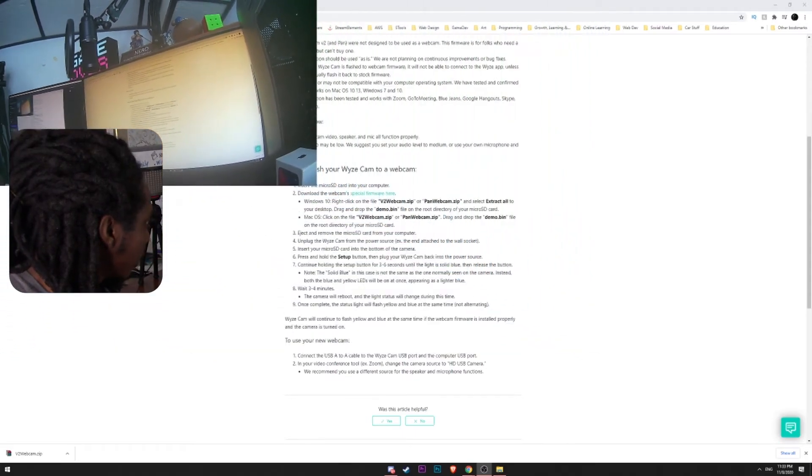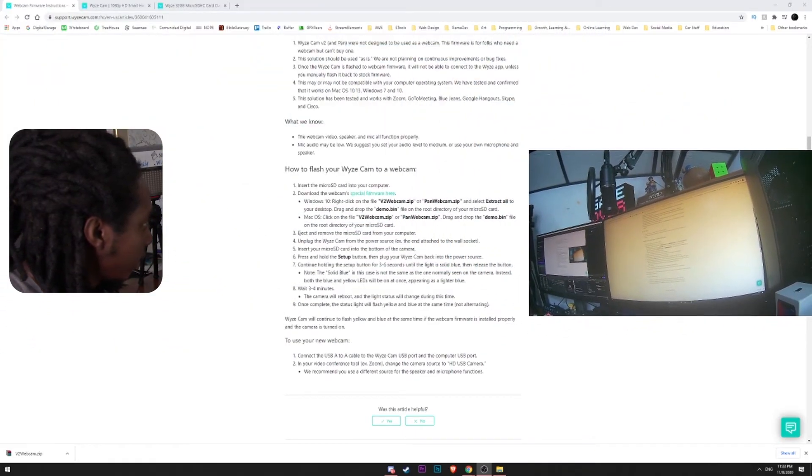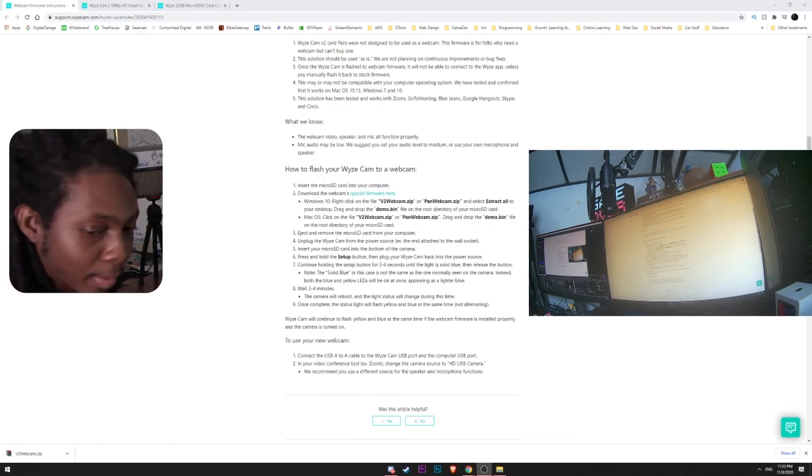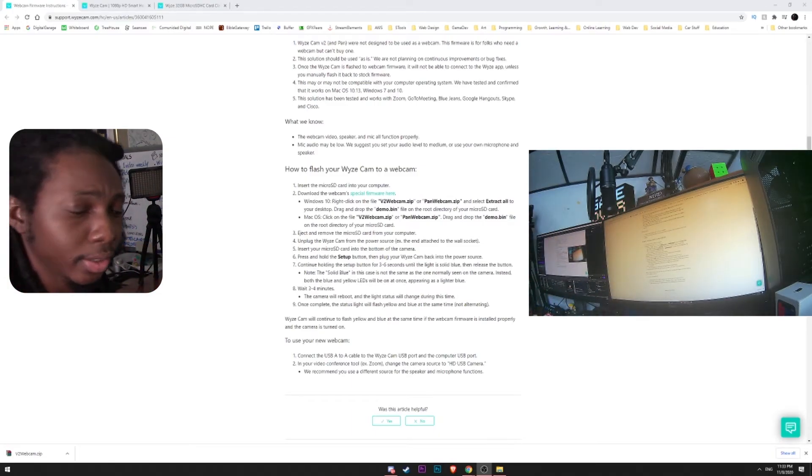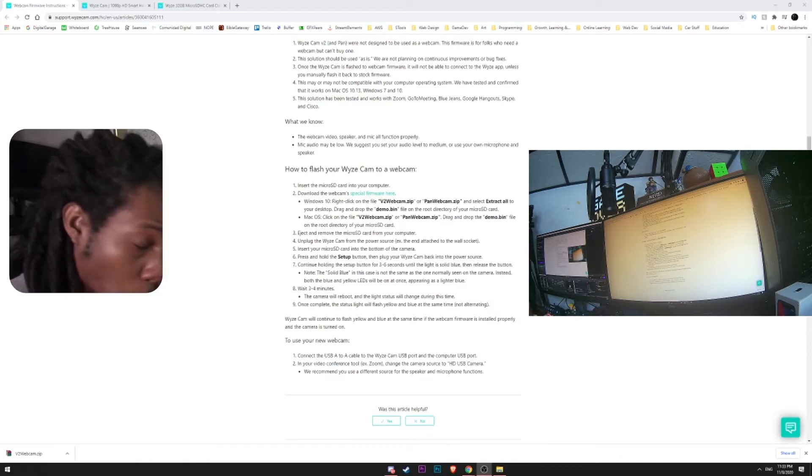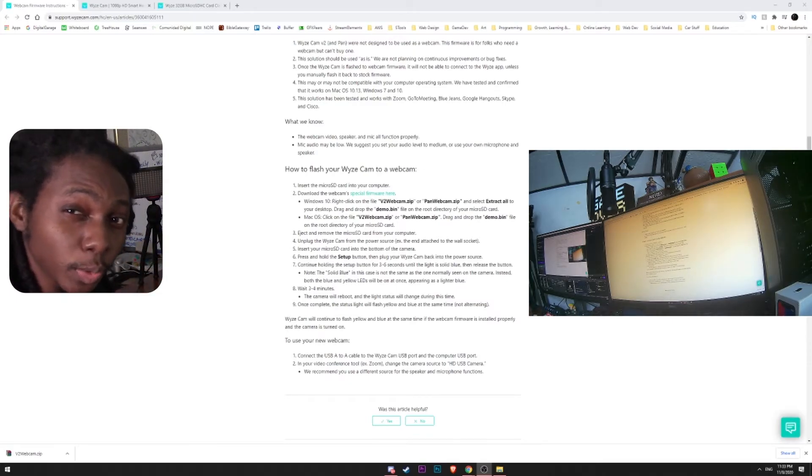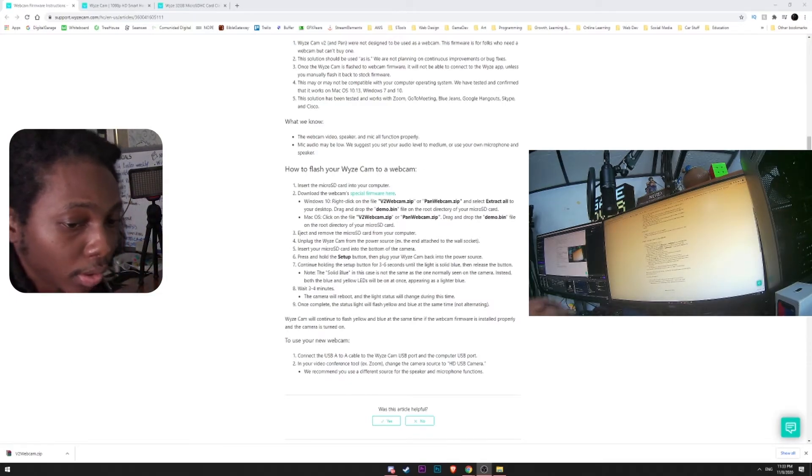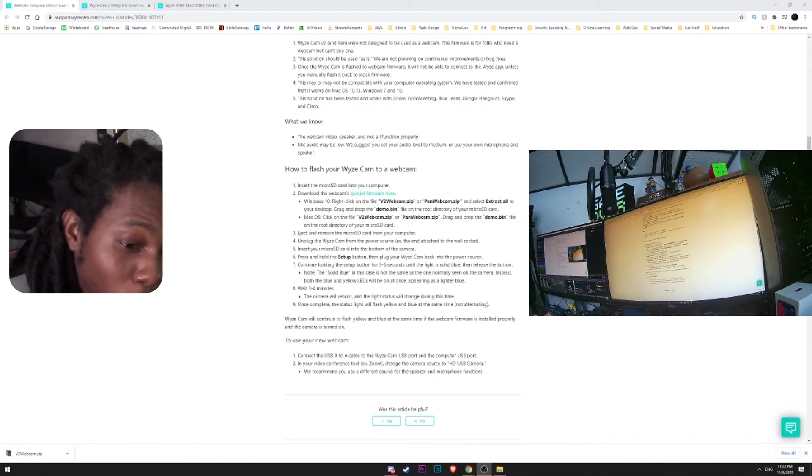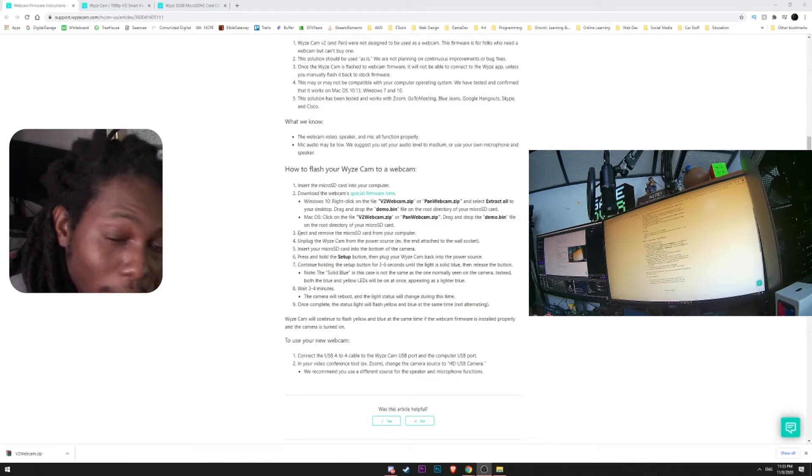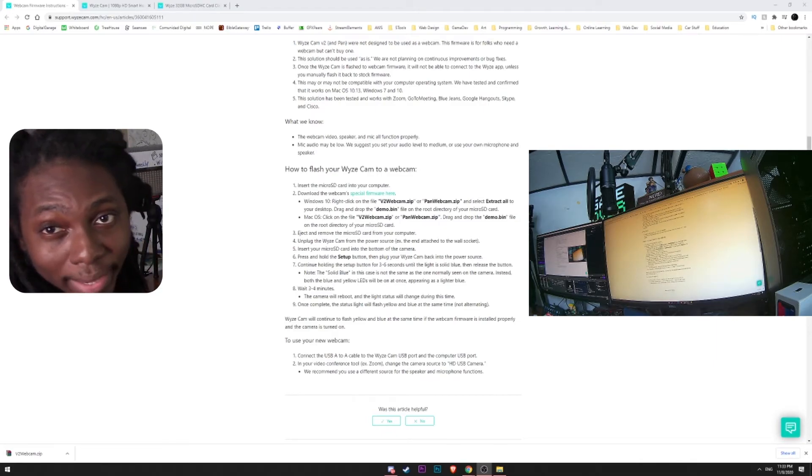So, as you can see here, it's not the best quality, but you can actually add filters into OBS and use it as a normal camera. It's actually called the HD-USB camera. And that's how you set up your Wyze camera as a webcam.